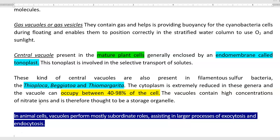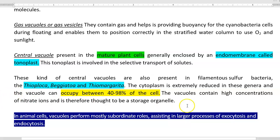In animal cells also, some vacuoles are involved. They are also referred to by another term — vesicles. They perform mostly subordinate roles, assisting in the larger processes of exocytosis as well as endocytosis.